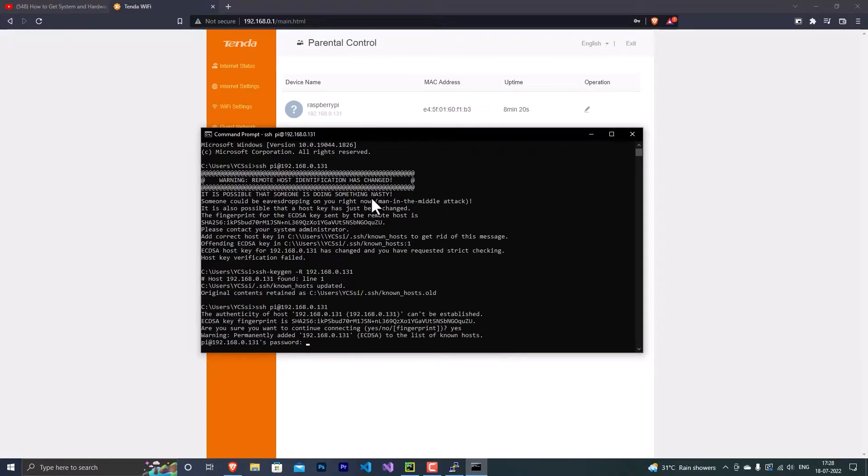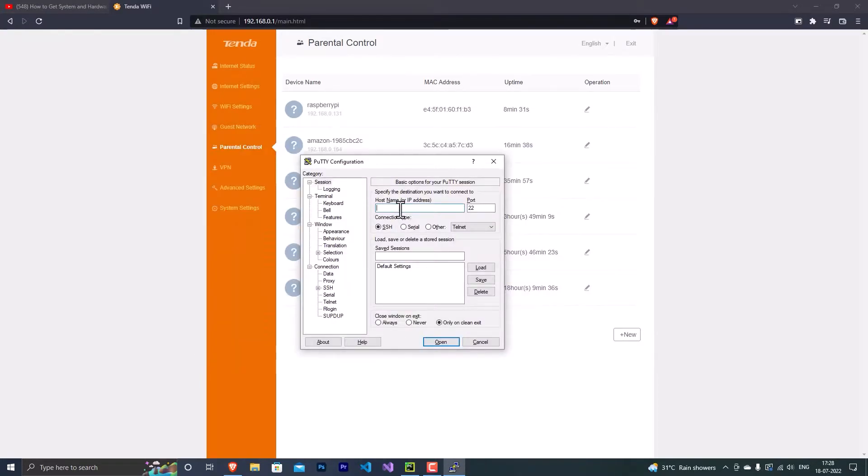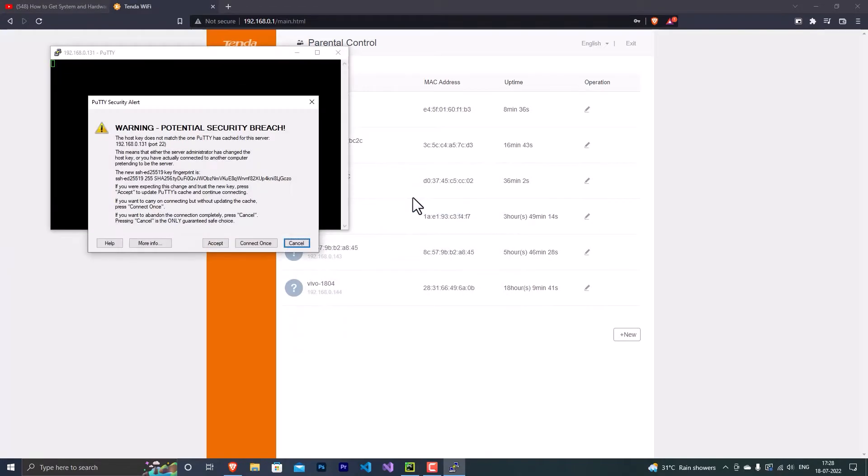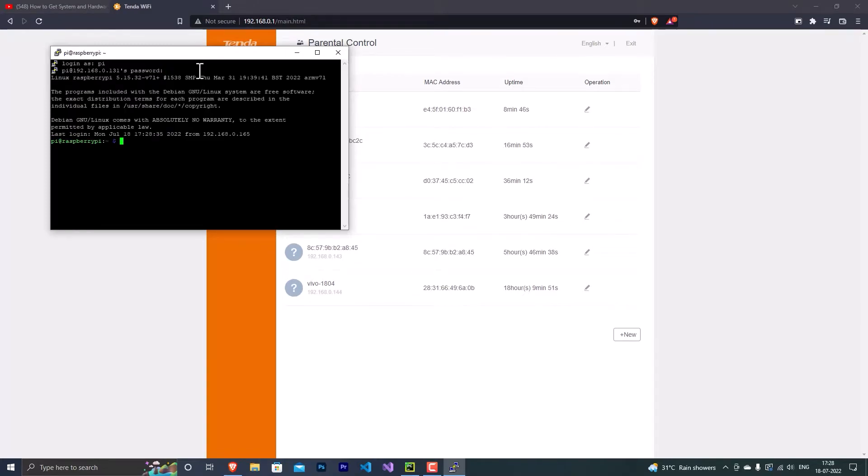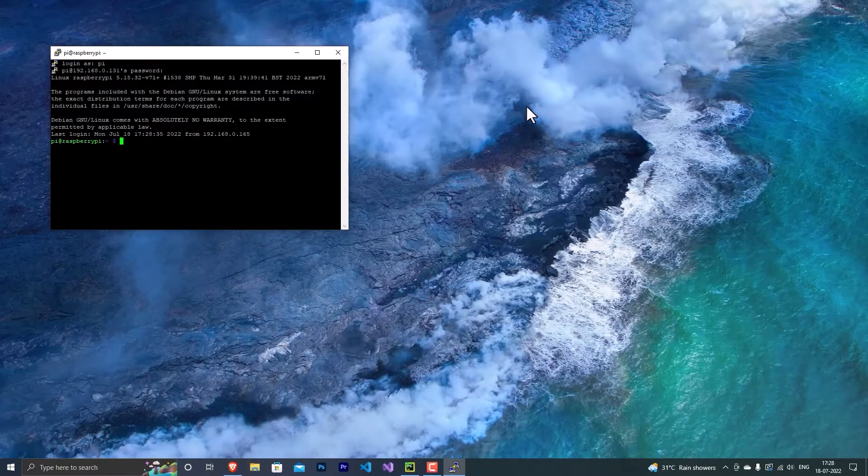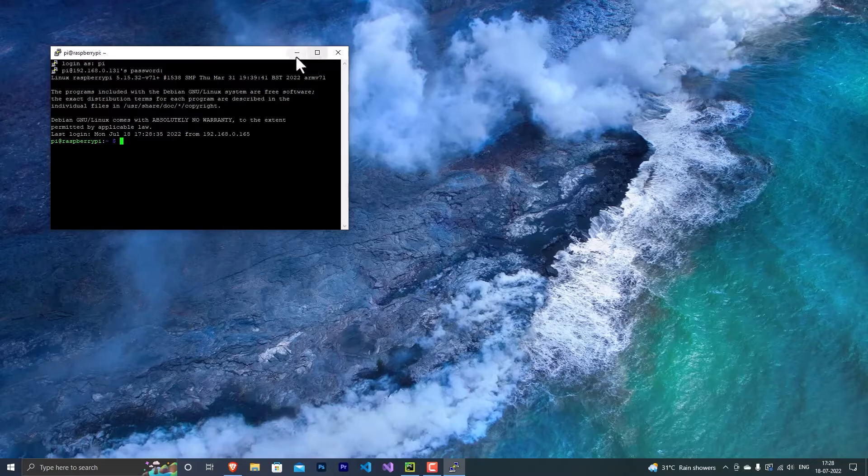So in my case... and there we have, we are inside a Raspberry Pi. But I'll just connect it with my PuTTY. So yeah, 192.168.0.131, hit enter, accept, login as pi, password... here we go, we have it. And then now at this point...